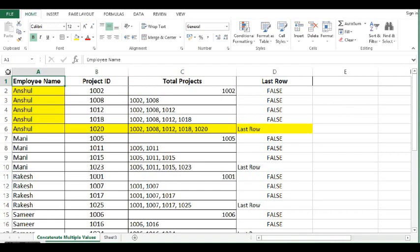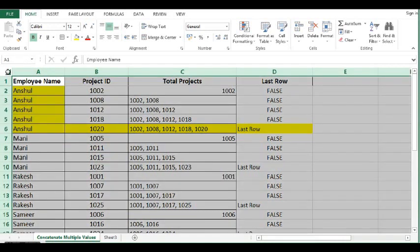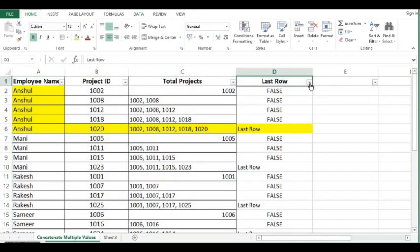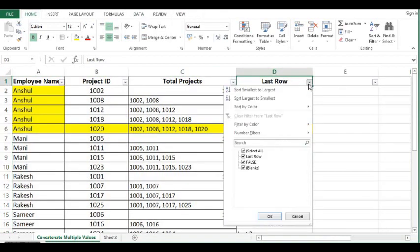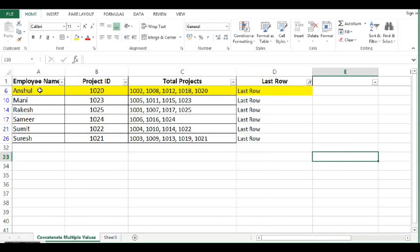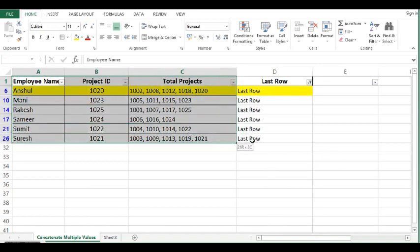So what I will do, I will click here. Then I will apply filter. And here I will select last row only. And this data is exactly required. So I will copy this data.